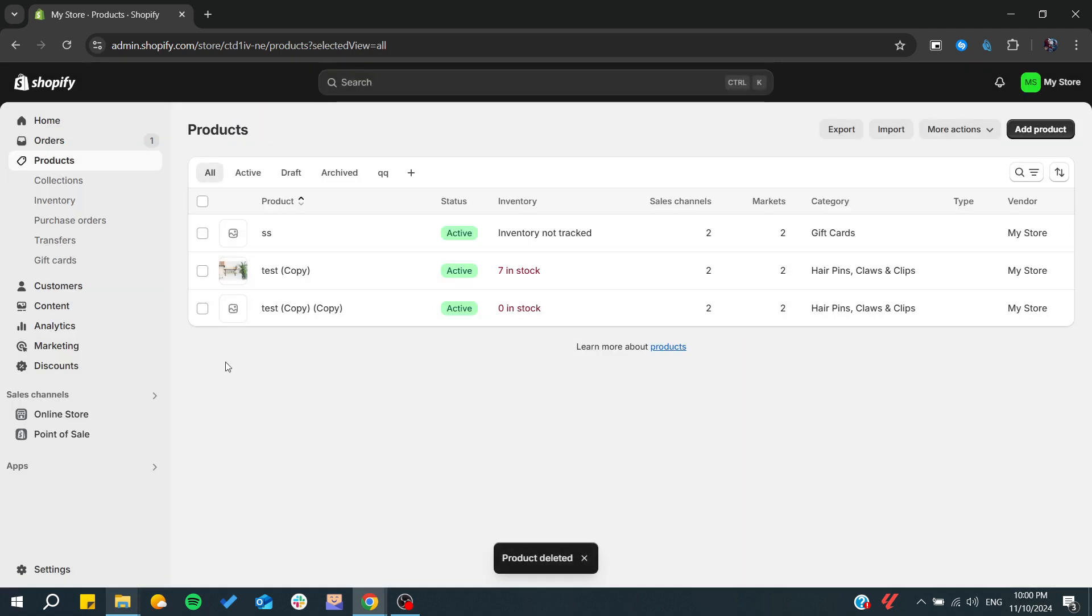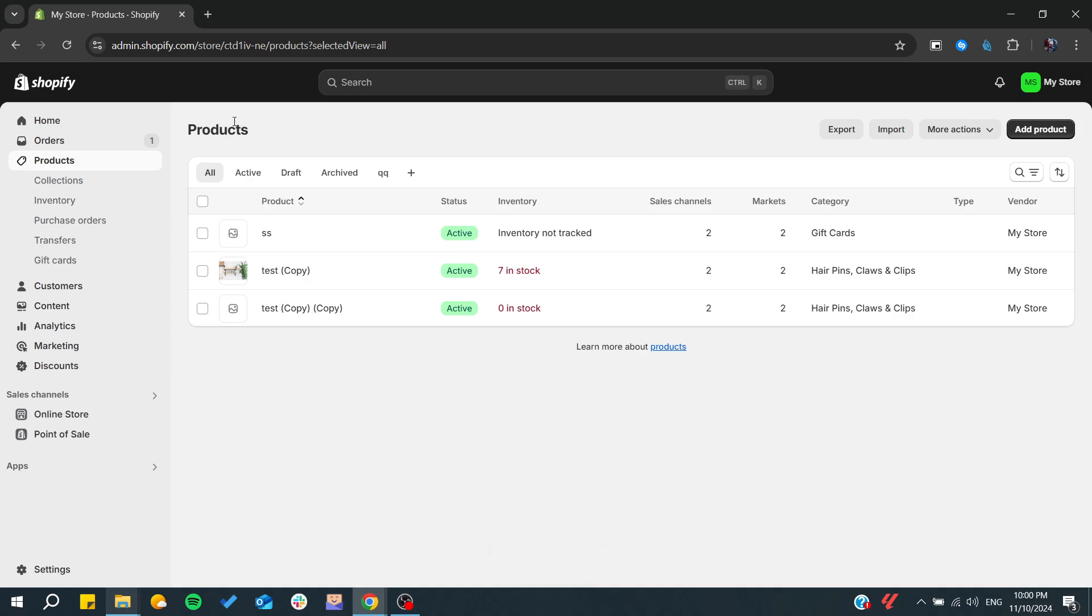Basically, if deleted products here cannot recover it because we do not have any backups. To recover your products you need to have already some backups.